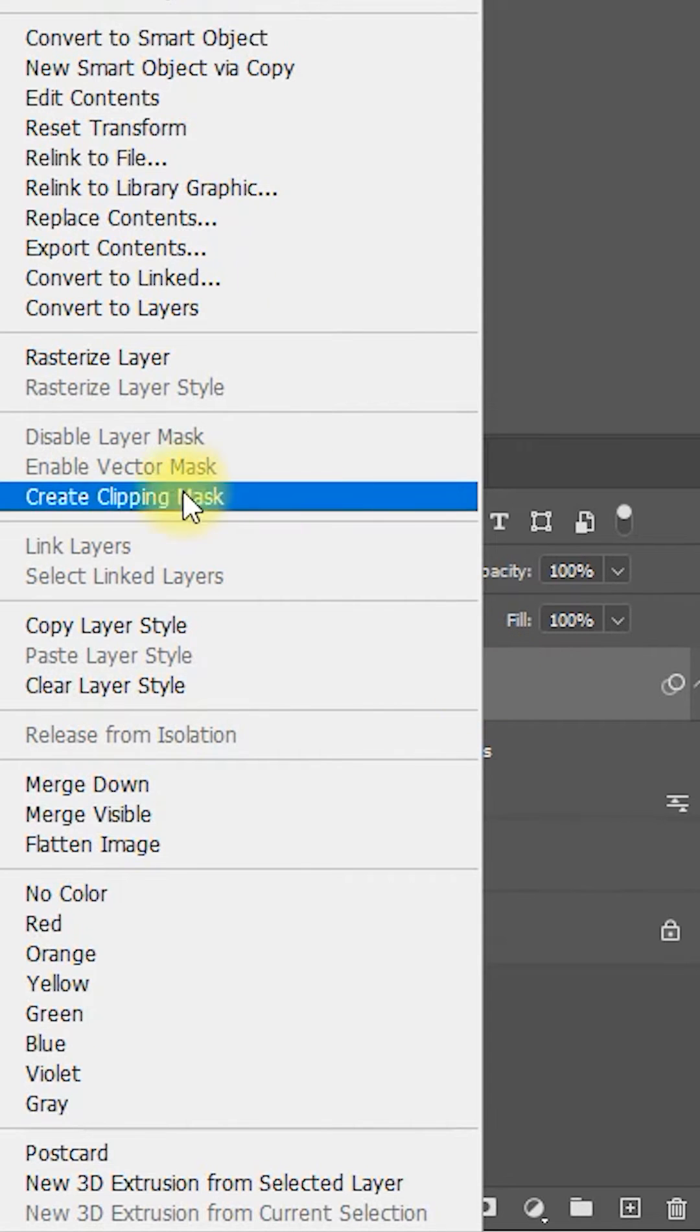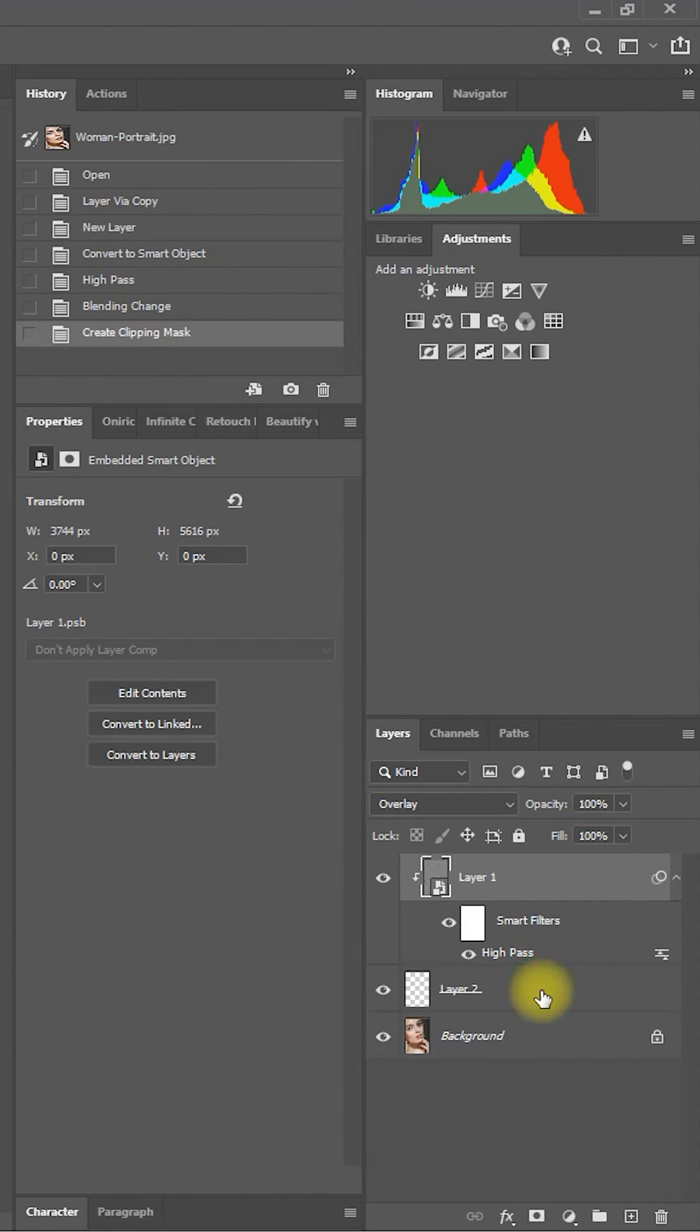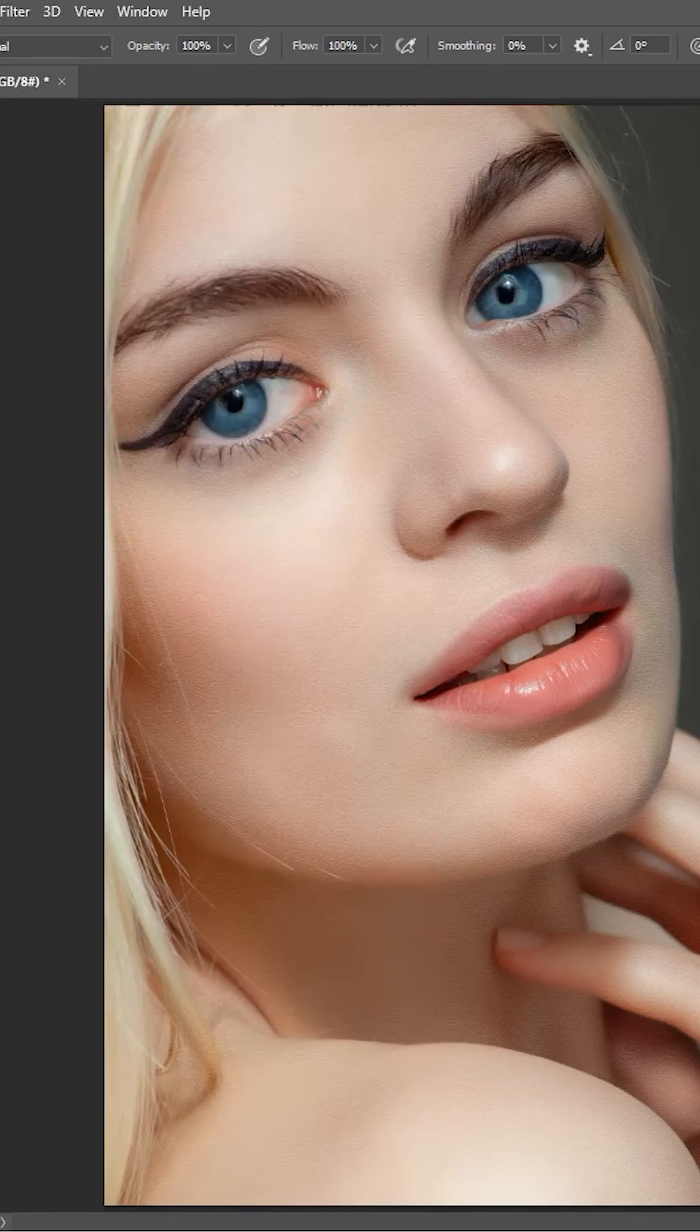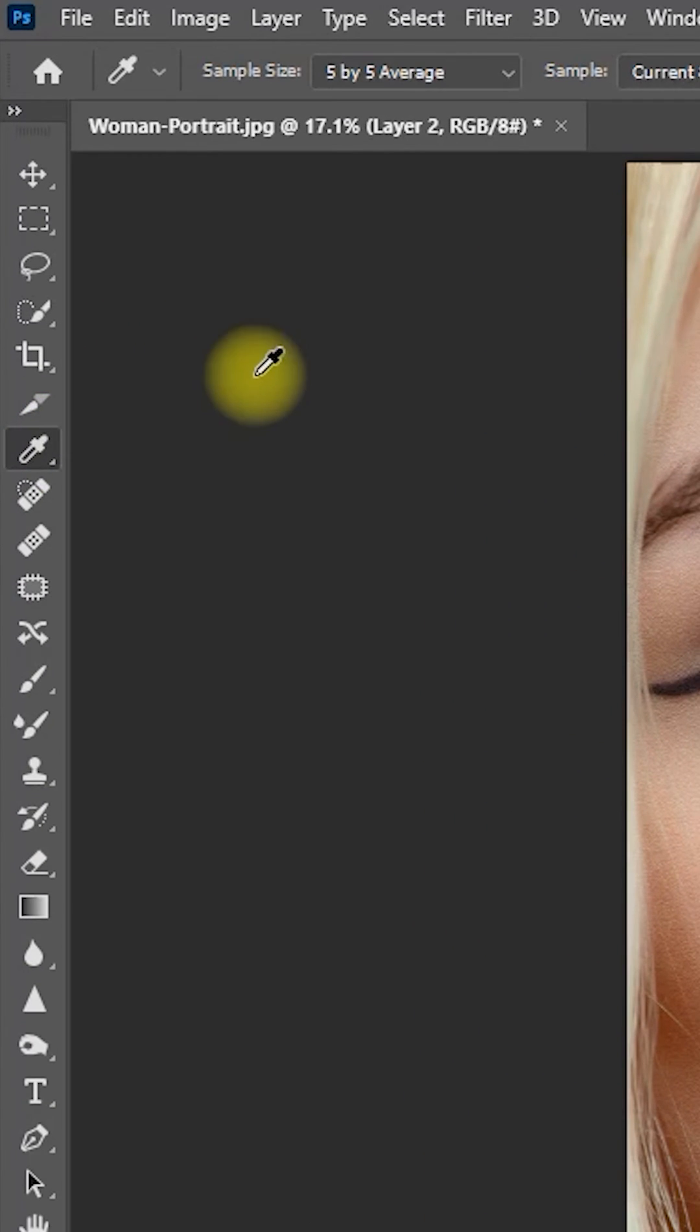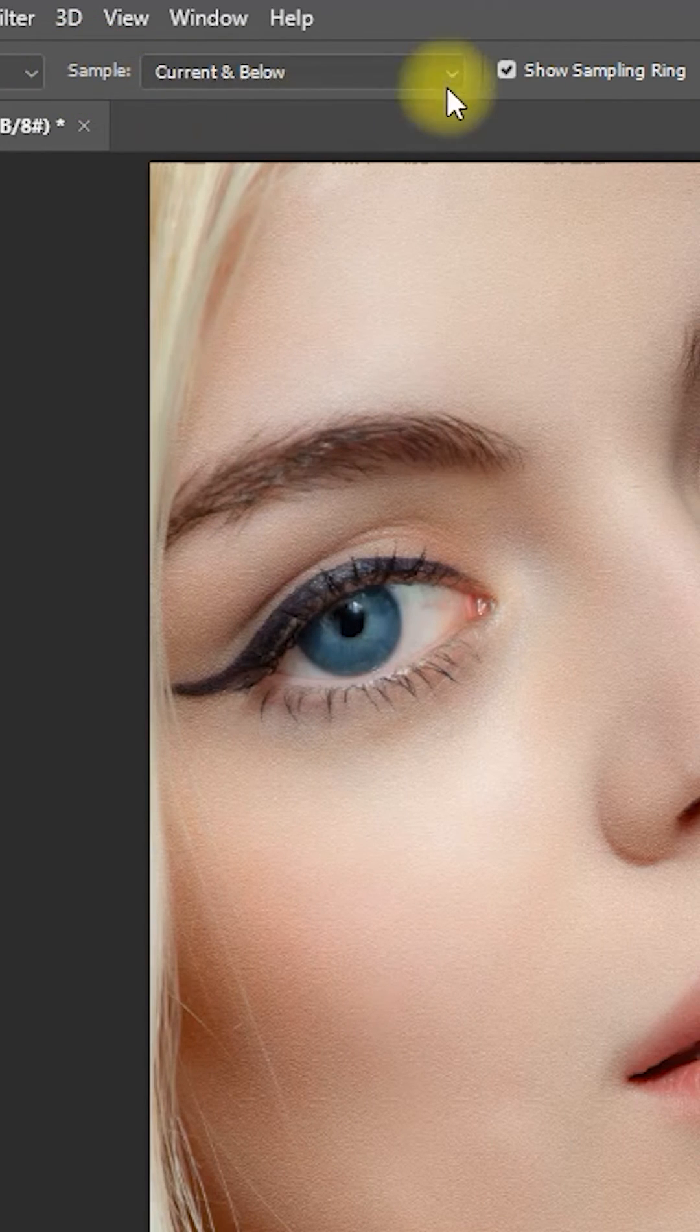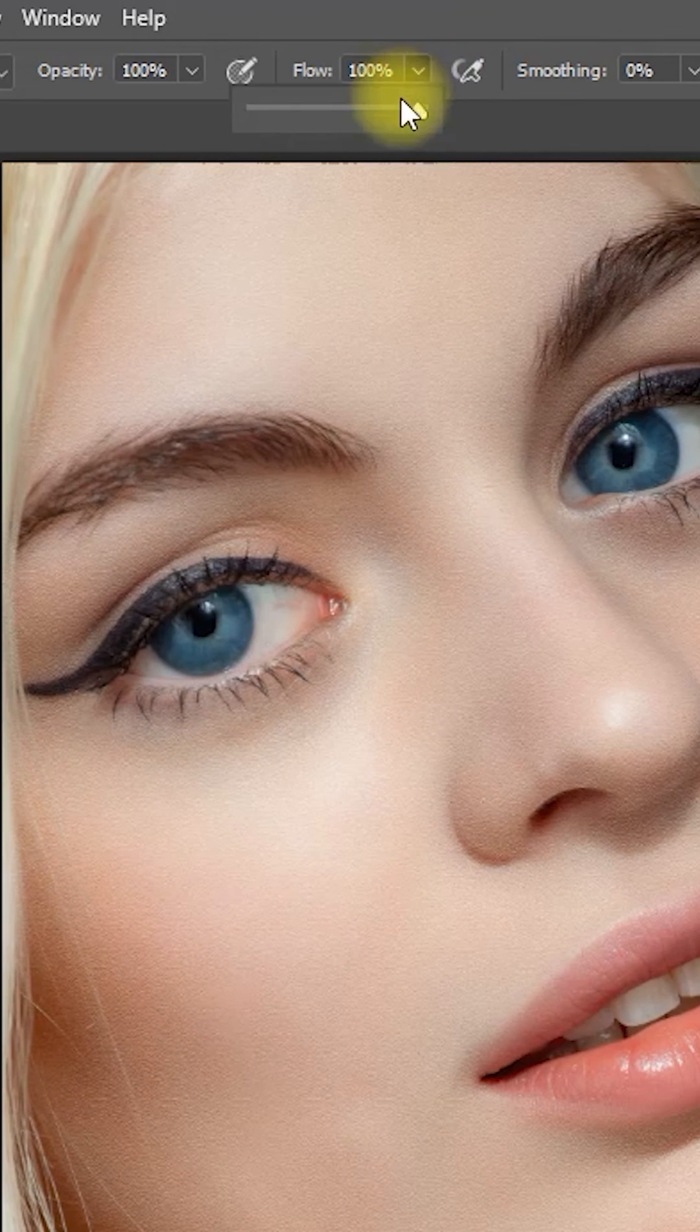Step 5: Select Layer 2 and click on the Eyedropper tool. Make sure the sample size is 5 by 5 average and the sample is current and below. Step 6: Select the Brush tool and set the flow to about 3%.